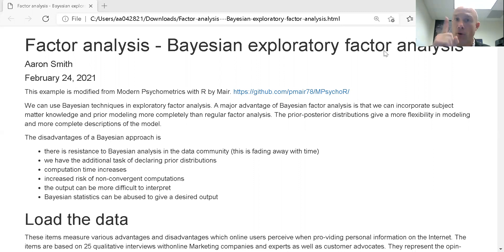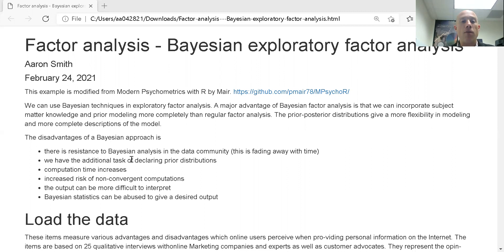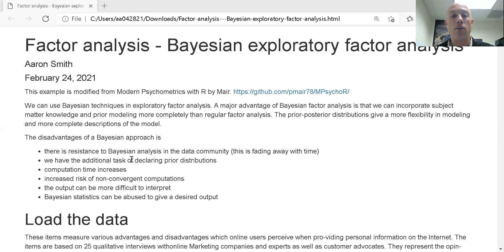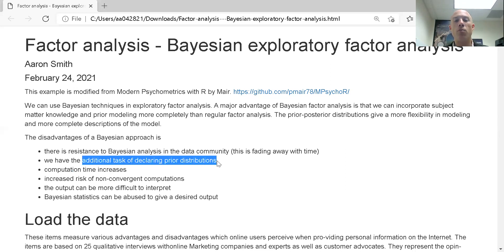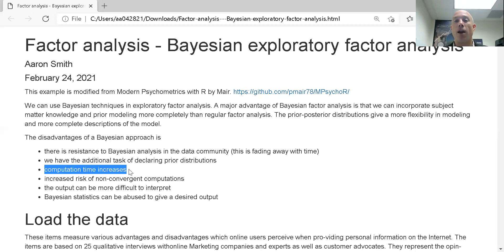There are some disadvantages, though. First and foremost, some people are resistant to Bayesian statistics because it has the opportunity to be abused, and some statisticians just reject it altogether. In my experience, these are usually the older, classically trained statisticians, but this resistance is fading away over time. We also have the additional task of declaring prior distributions, which means we need to know something of what's going on to really do Bayesian statistics.